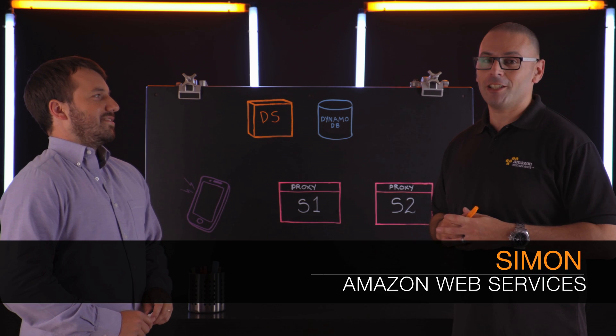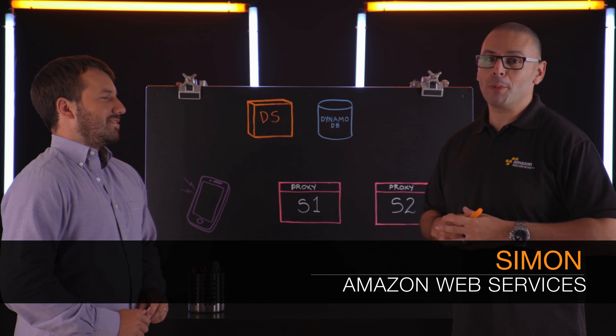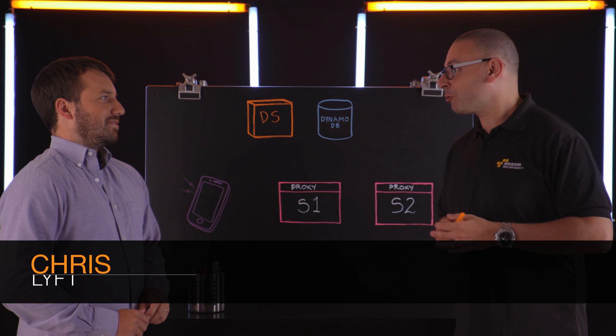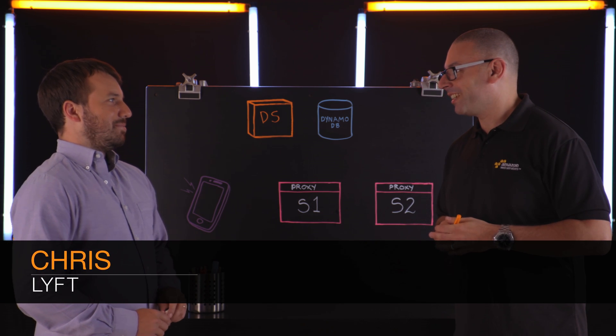Welcome to This Is My Architecture. Simon from Amazon Web Services here joined by Chris from Lyft. Welcome Chris. Great to be here.